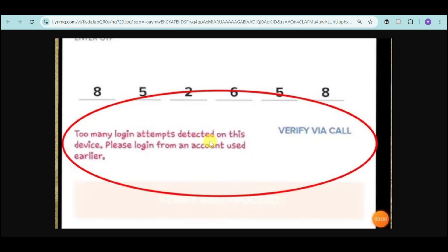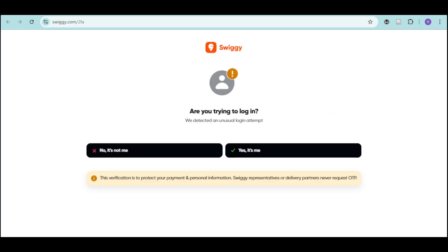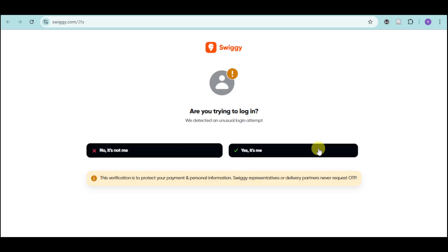First thing you need to do is head over to Swiggy, and if you're trying to log in and they detected an unusual login attempt, you can head over and make sure to confirm if it's you or if it's not you.